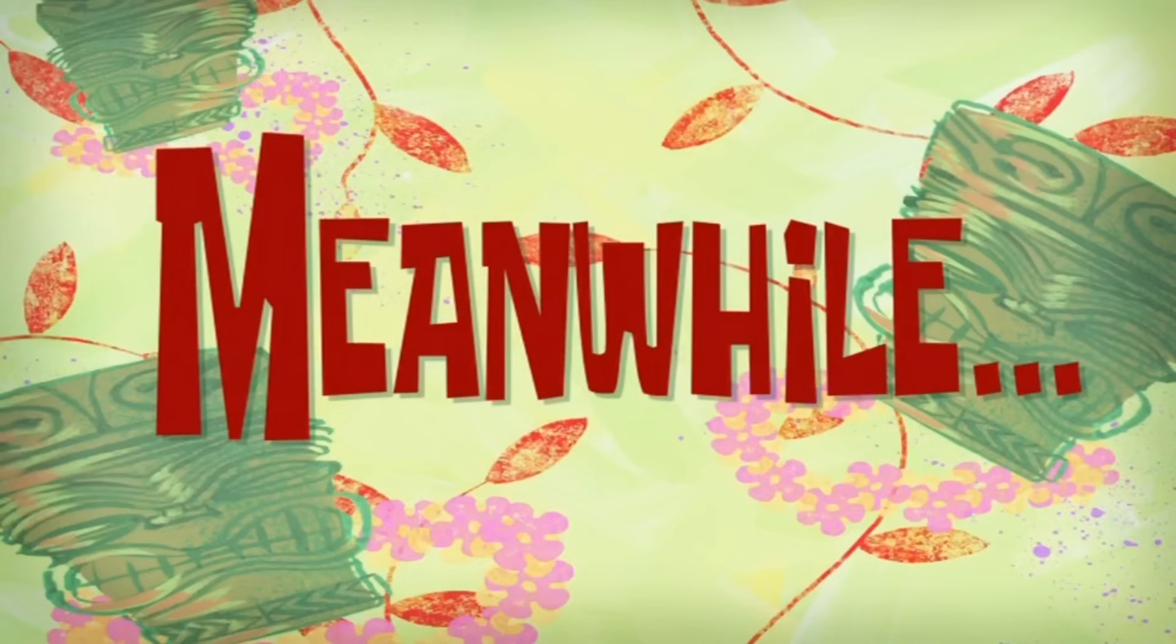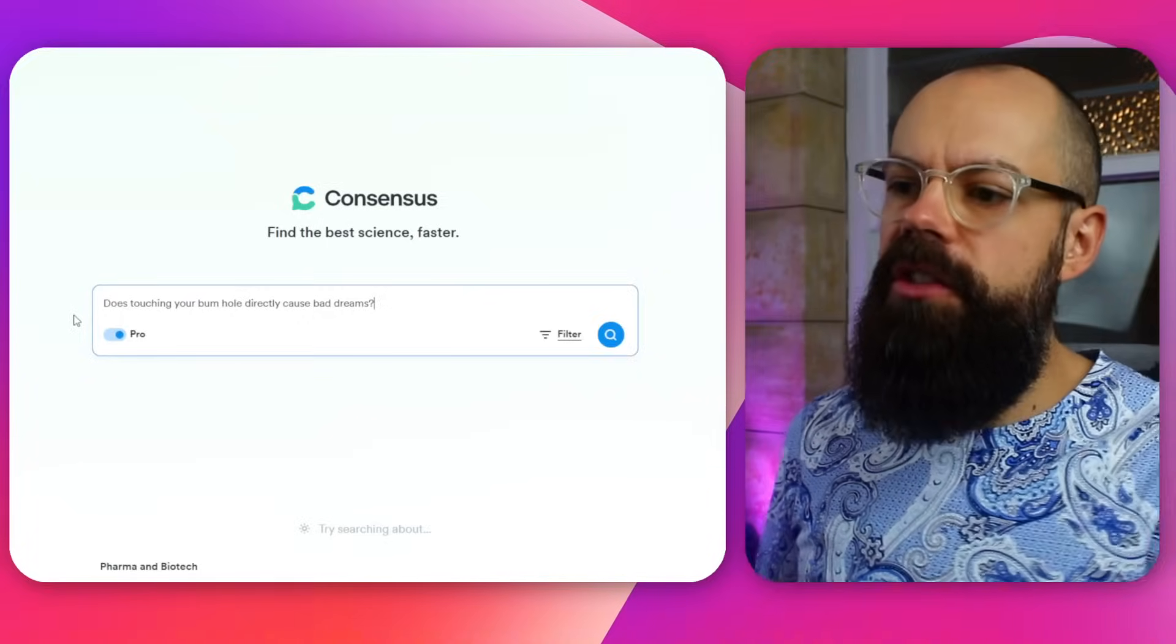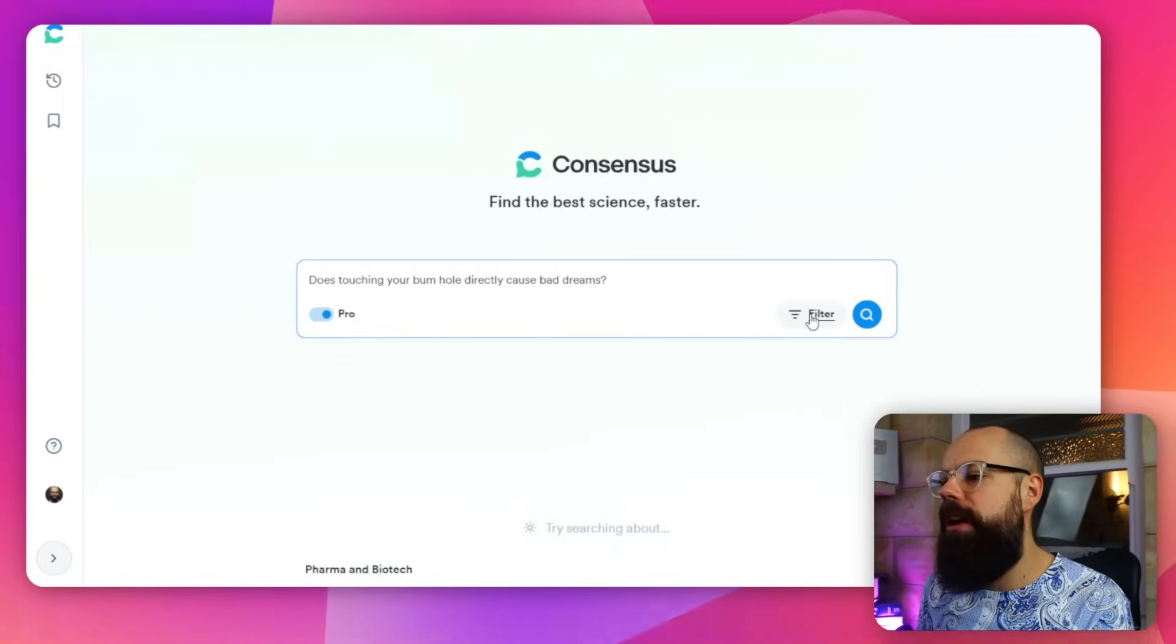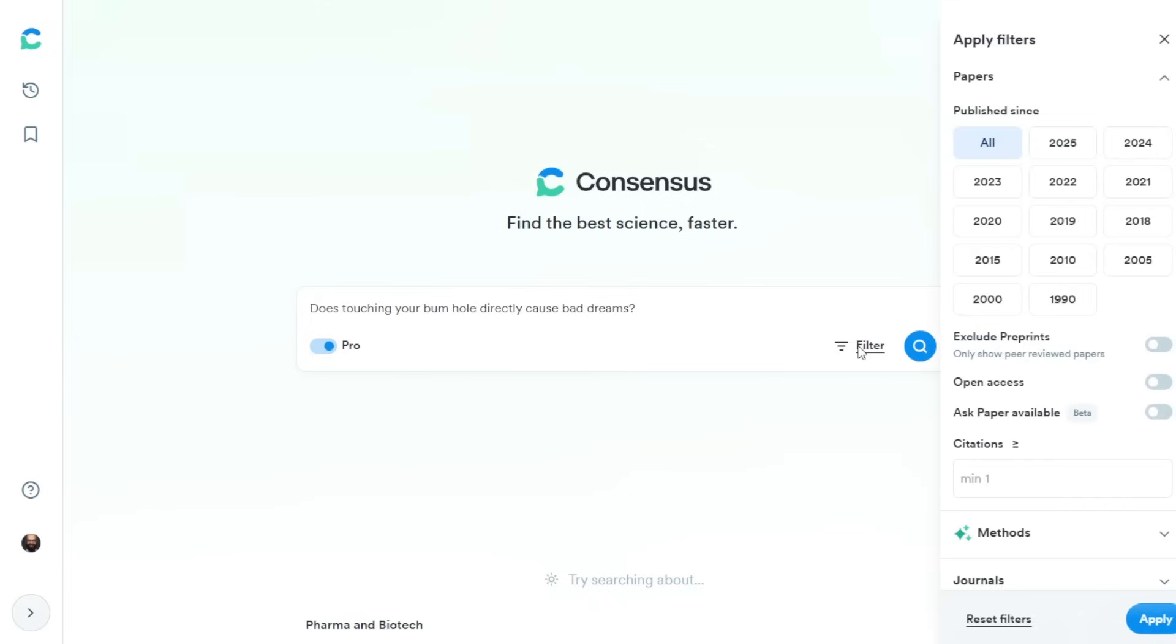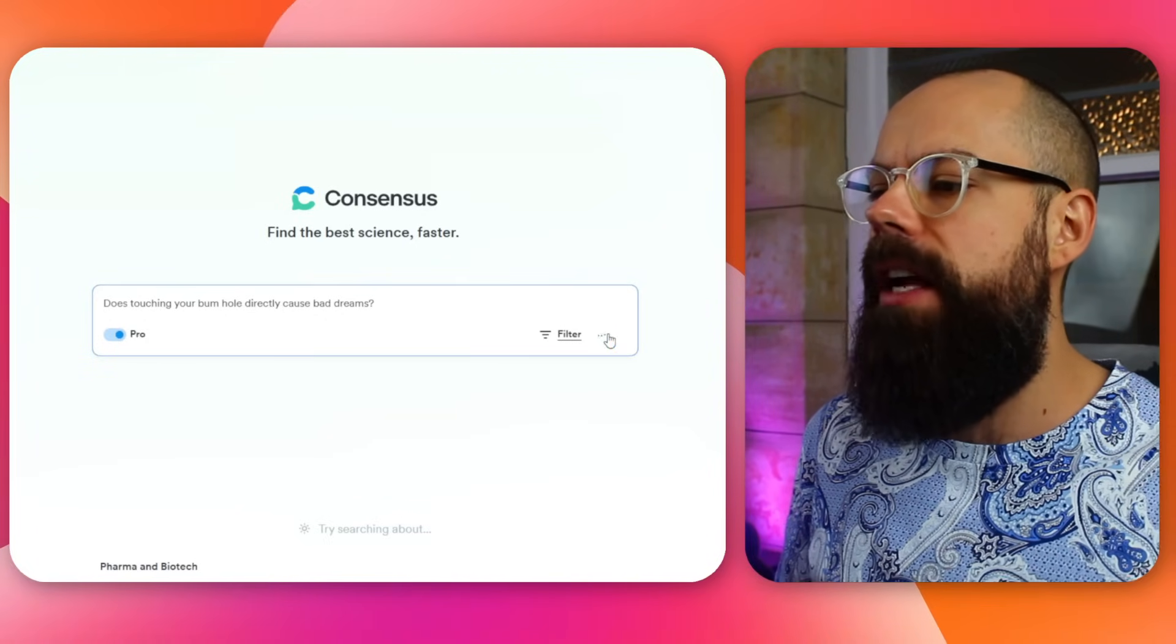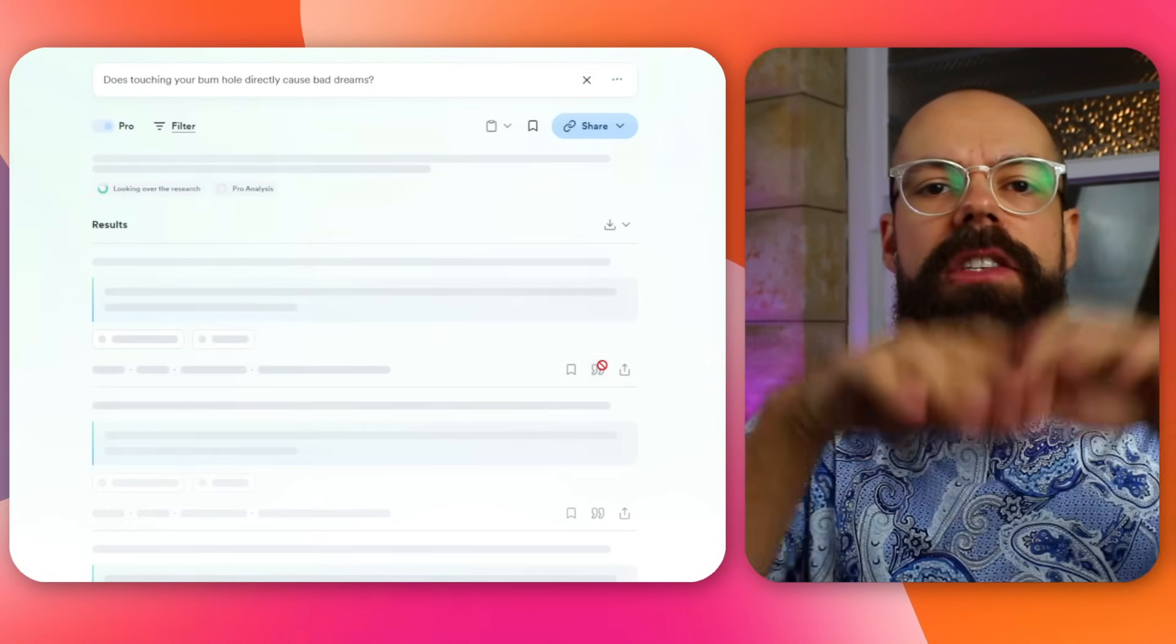So I've got a question that I've been thinking about recently. Does touching your bum hole directly cause bad dreams? Stop it, get some help. So let's have a look. You've also got this filter, but I recommend you don't touch the filter at this stage because we want to get all of the research we can and then filter it later. There's some new powerful filter tools. And then we just click search and Consensus will go away and do its magic.